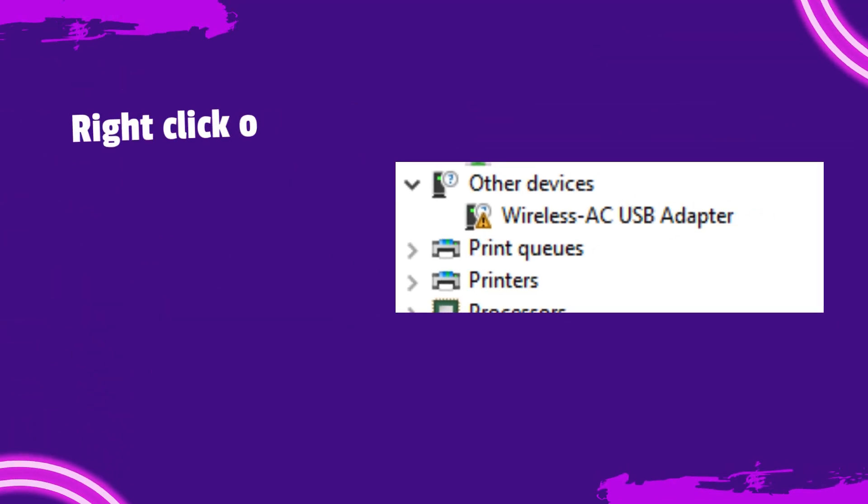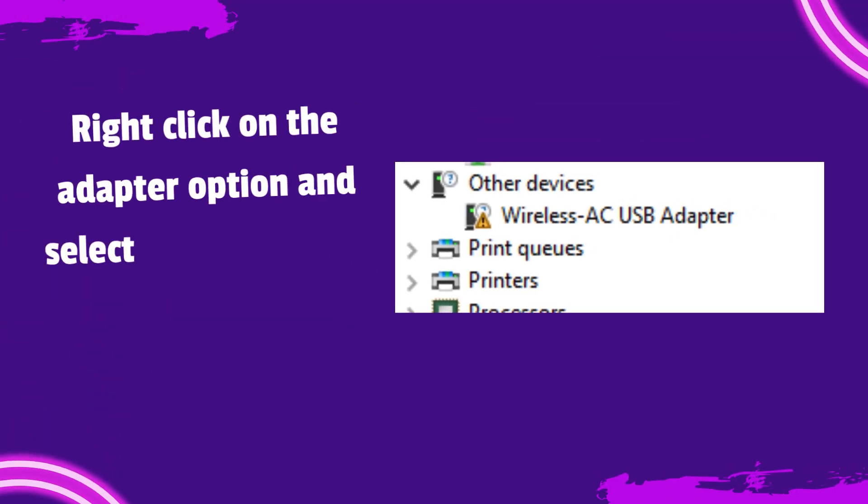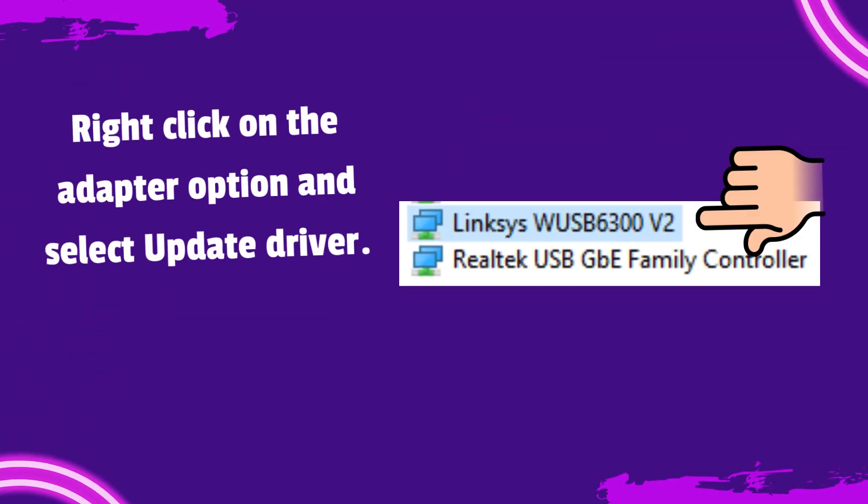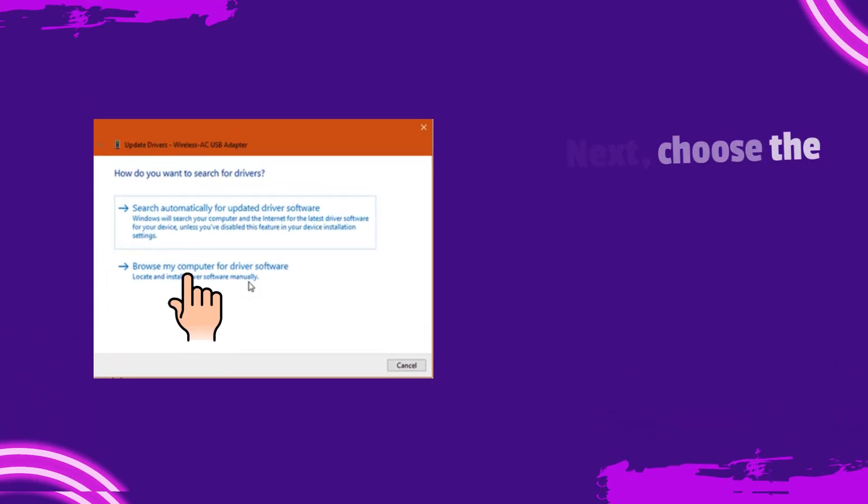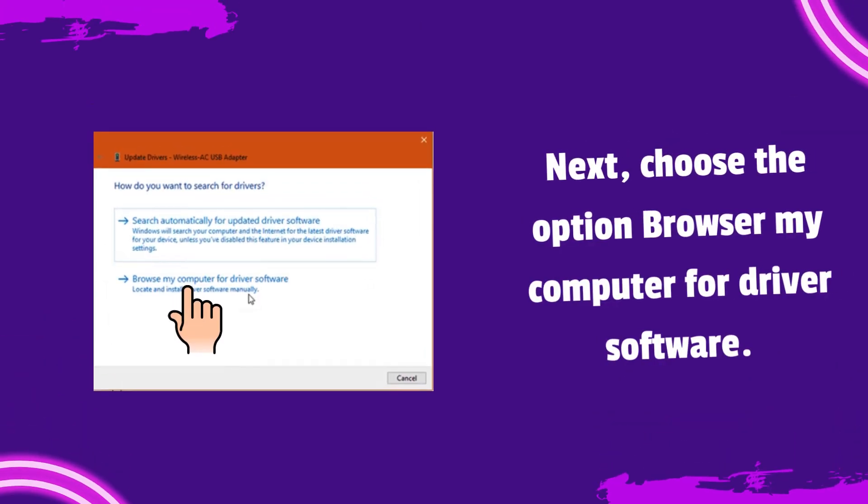Right-click on the adapter option and select Update Driver. Next, choose the option Browser My Computer for Driver Software.